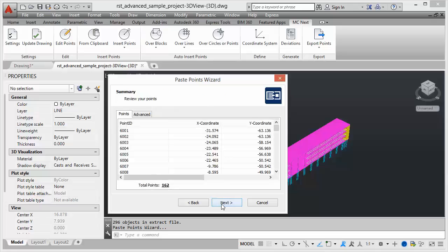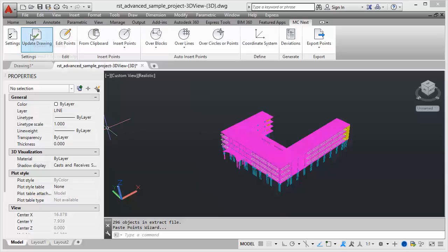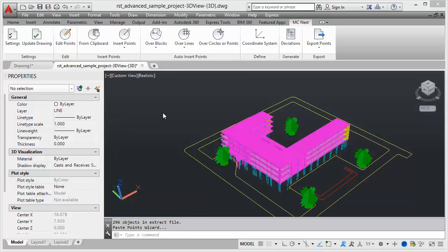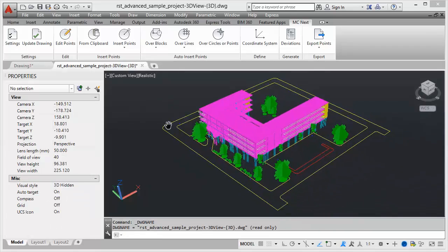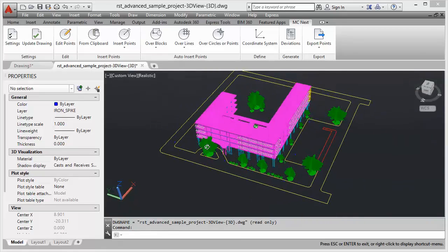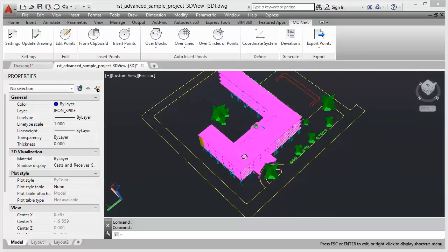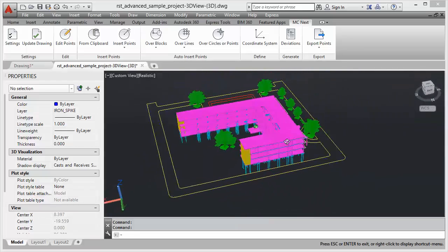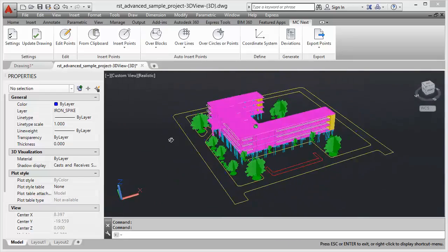We click Next, see a review of the points, and at the end we click Finish and Update Drawing to start processing these feature codes. We see the feature codes are processed, and we see the road lines, the curves, the parking lot, and the trees which we have measured outside in the field.